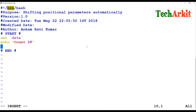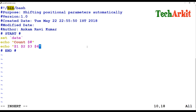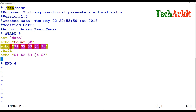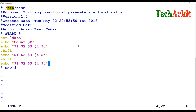Then I'm calling echo with $1, $2, $3, $4, and $5 to display the values. After that, I use the shift command to shift the parameters, and then I echo the same positional parameters again below. I shift again and echo once more to see how the parameters change automatically.